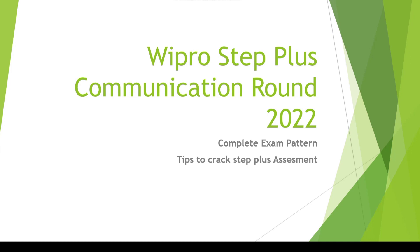Before your Step Plus assessment you will be given an orientation mail. They will be telling you about the basic structure of the exam, the pattern, and how to attempt it. It's just like a demo exam where you can also ask your doubts. Now we are going to start about the Wipro Step Plus communication round 2022 and discuss the complete exam pattern and tips for Step Plus assessment.